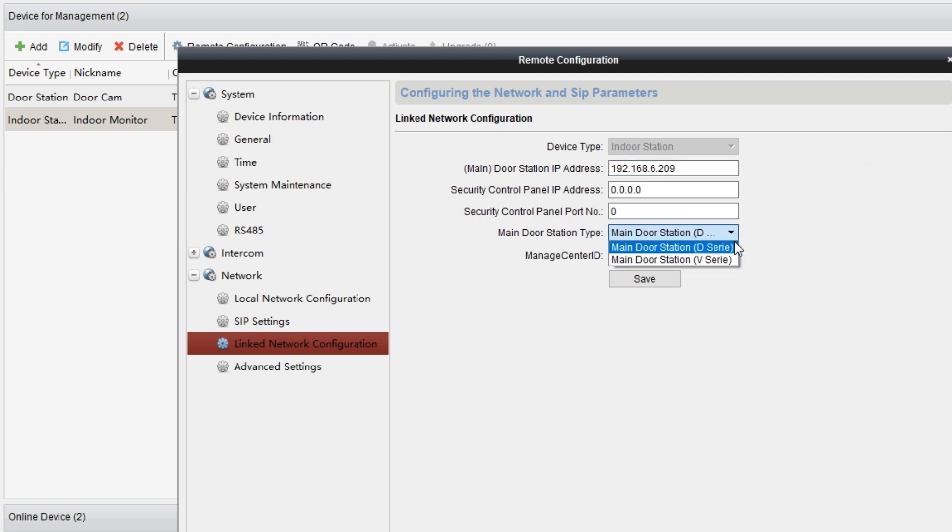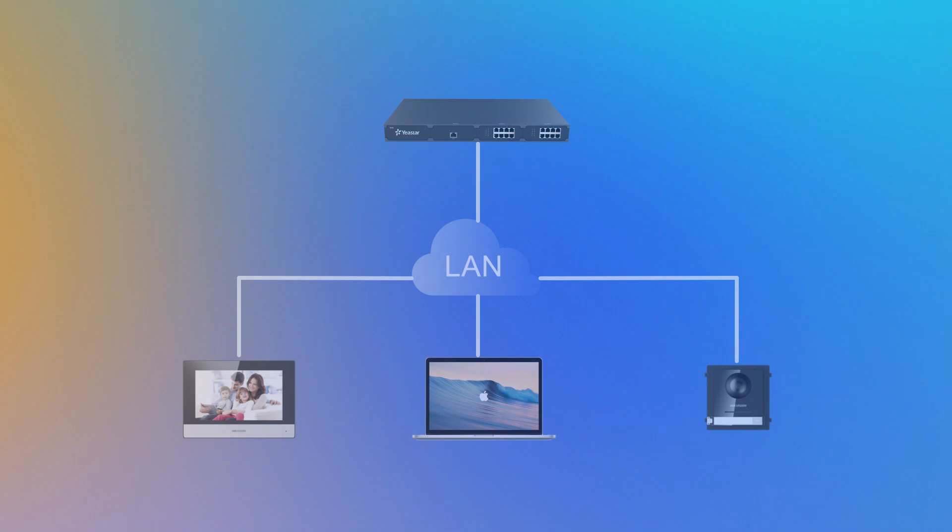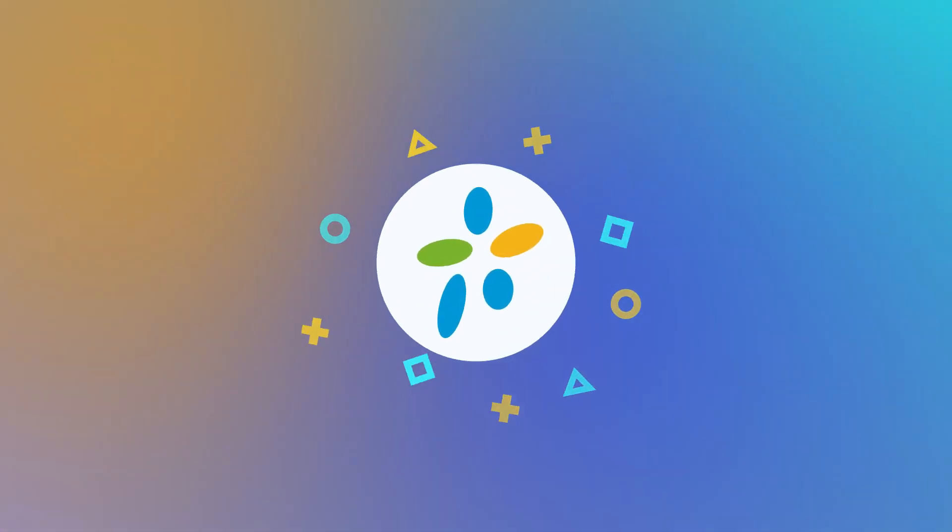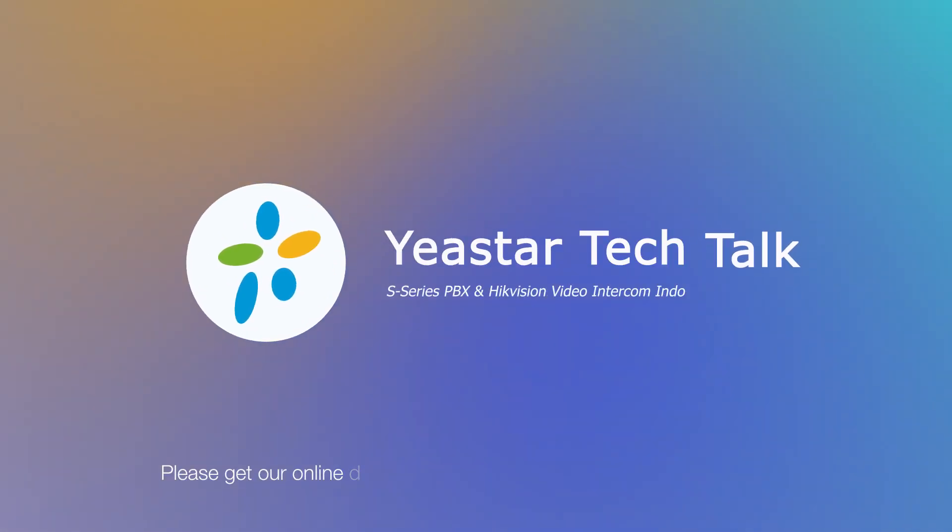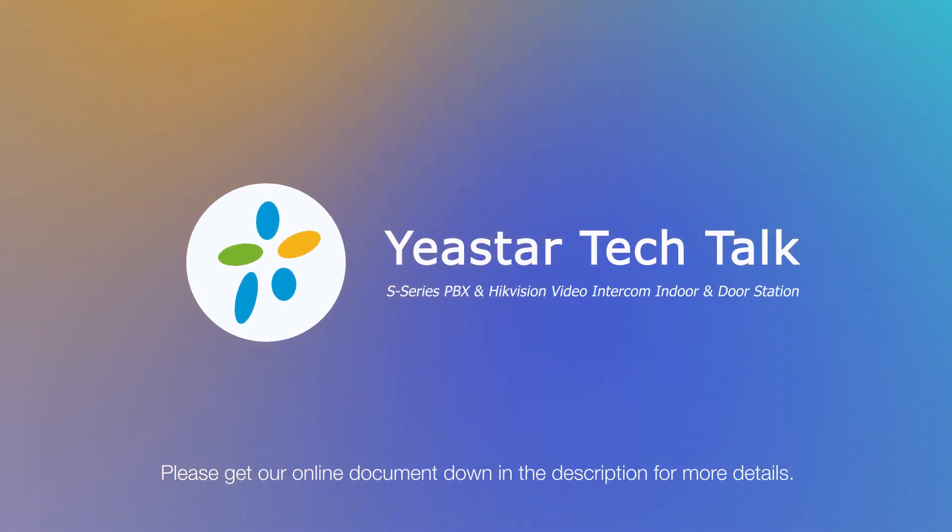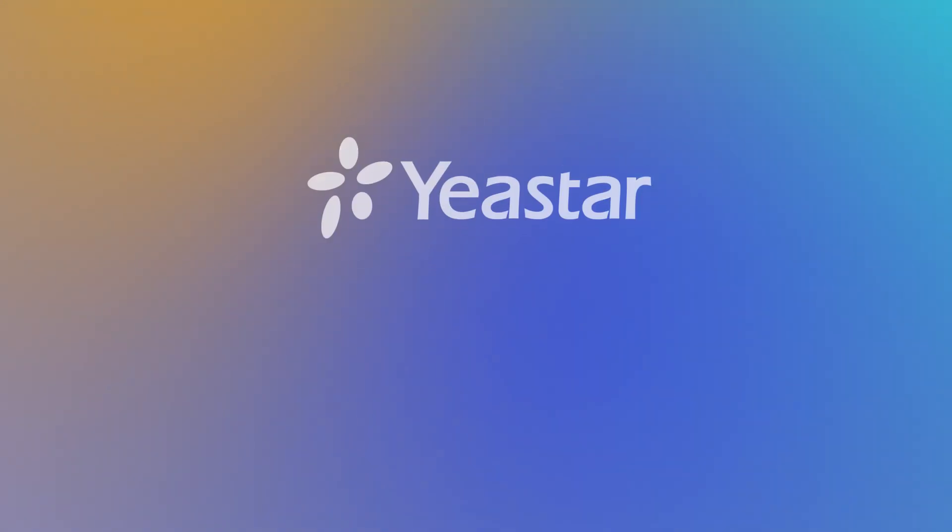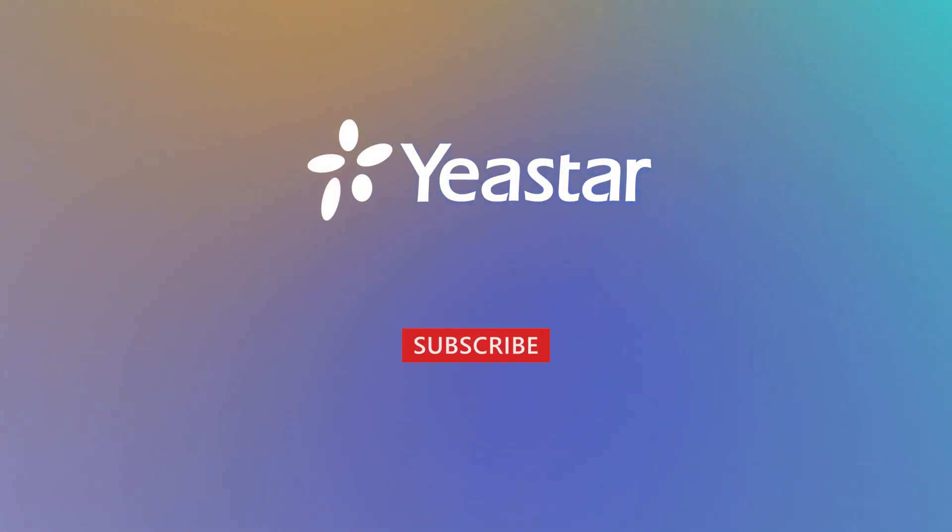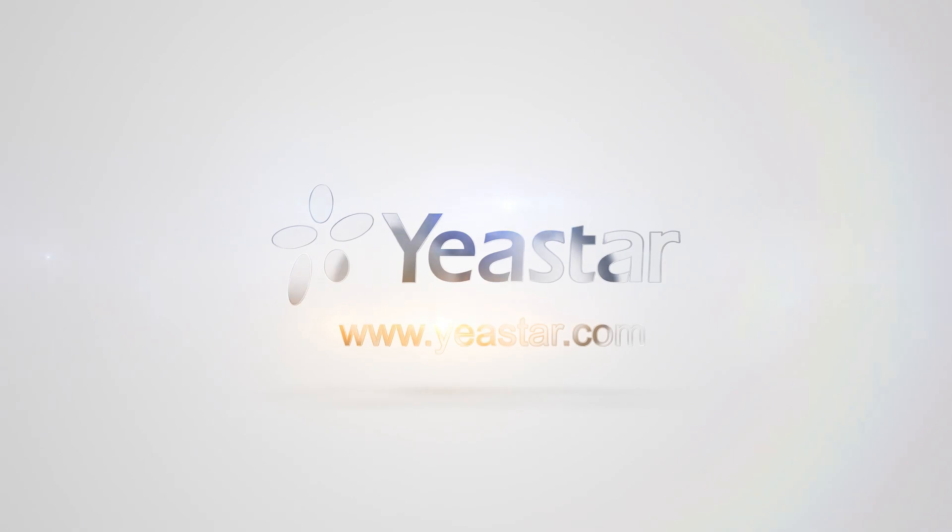Now, our S-Series PBX and Hikvision video intercom stations are connected as a unity. Calls between the indoor station and the door station are ready to go. Hope you guys like this video. Please visit our document center if you need a detailed manual. And of course, as usual, don't forget to subscribe. More updates, go to yeastar.com.